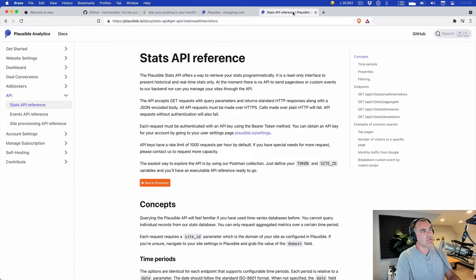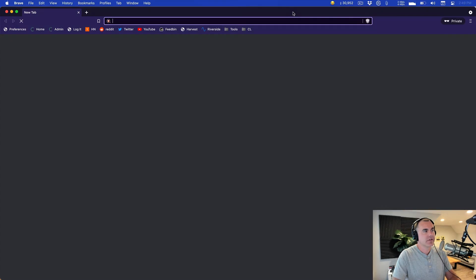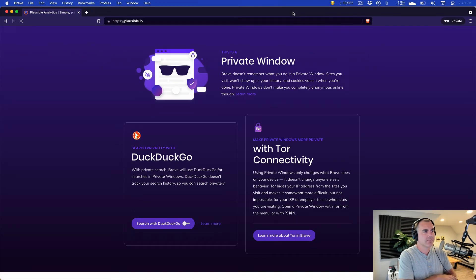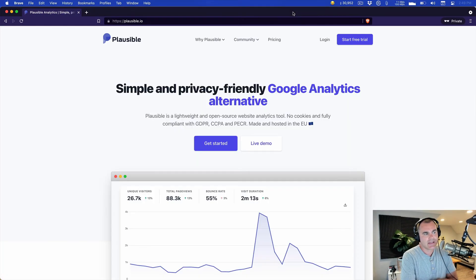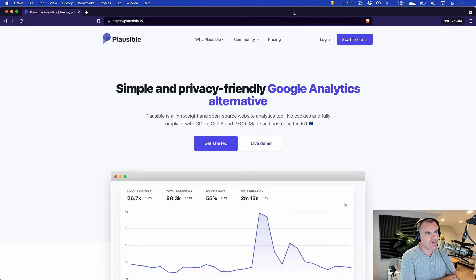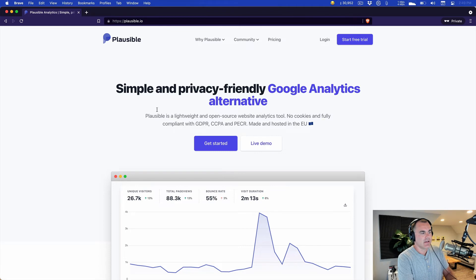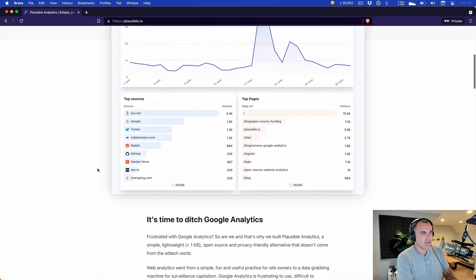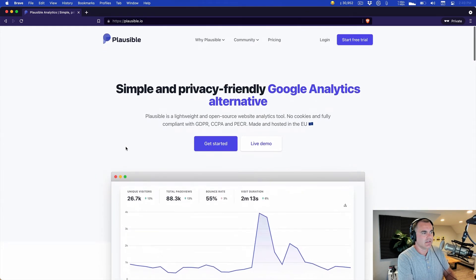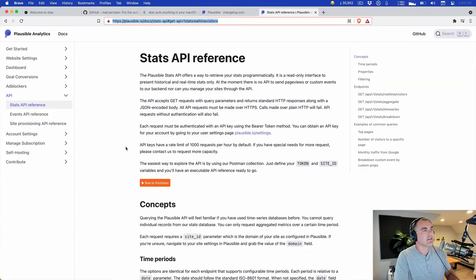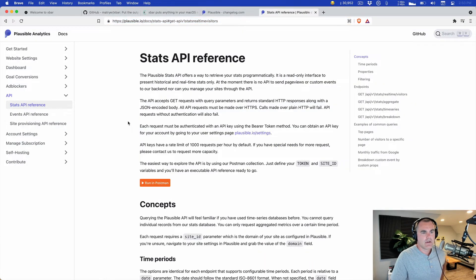So I went out to Plausible. If you haven't heard of Plausible, we do have an entire episode about Plausible. We are customers of theirs now. They are simple and privacy-friendly Google Analytics alternative. They're also open source, they're also written in Elixir, they're also indie. So we love supporting them and they have very streamlined and just very useful analytics that we like. They also have an API, so that's exactly what I was looking for.